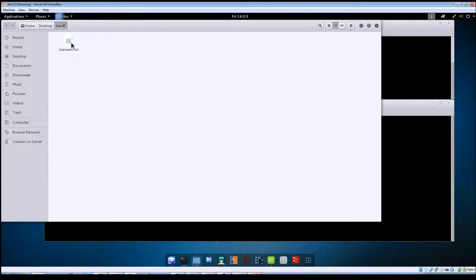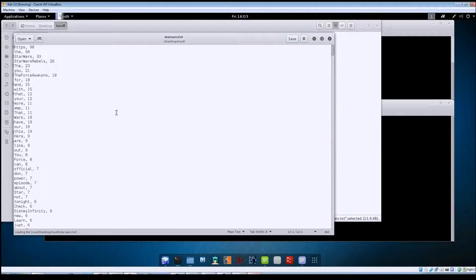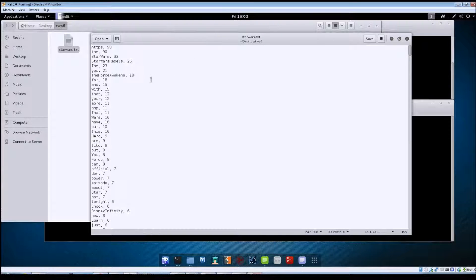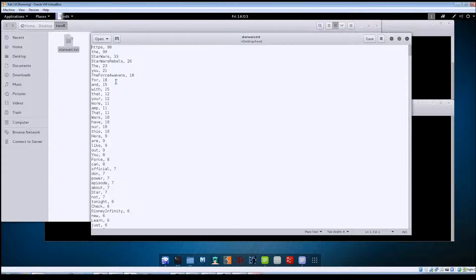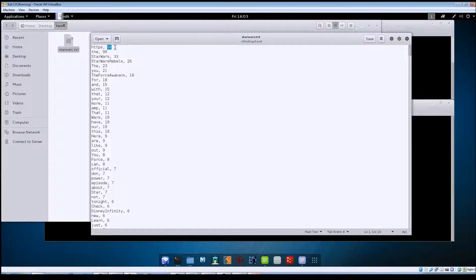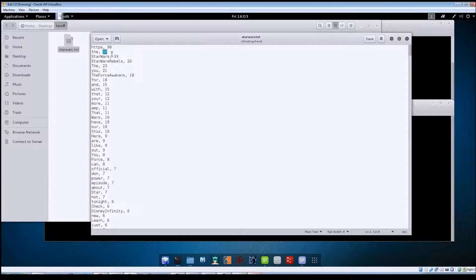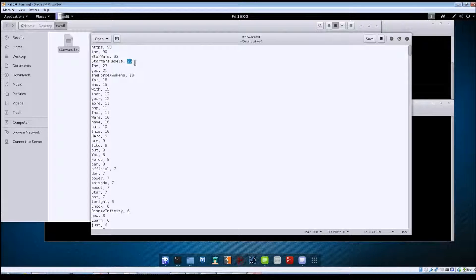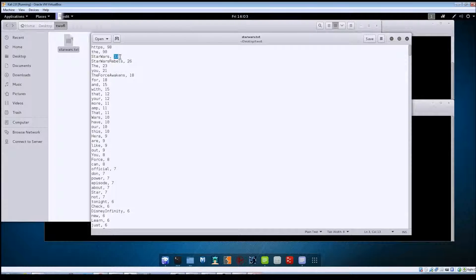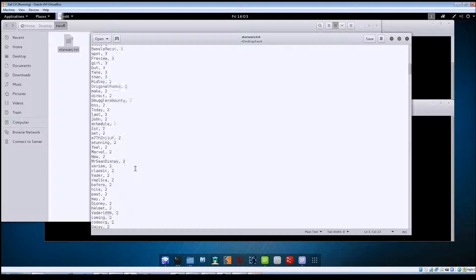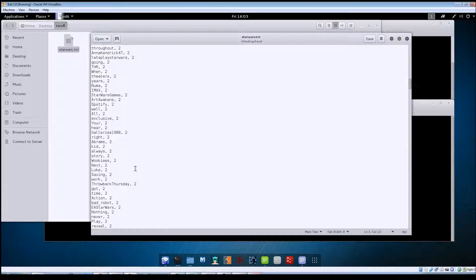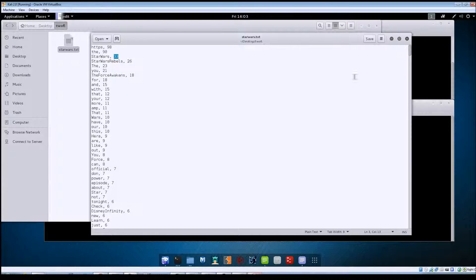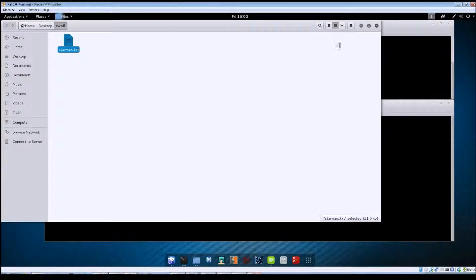Now if we go into our folder here, you'll see it's created the starwars.txt file. If we open that up, you can see these are all the words that it scraped from the Star Wars Twitter feed, and this number out here for each word shows the number of times that word was included in the Twitter feed. You can see it just keeps going down from there, but this is basically it to create a word list.